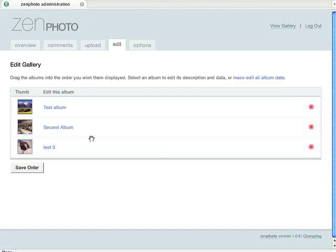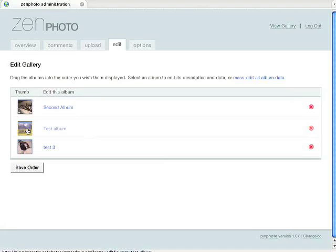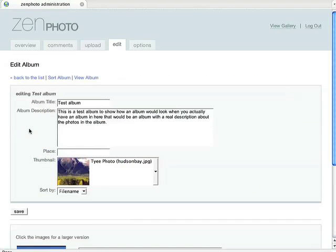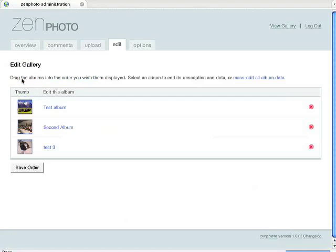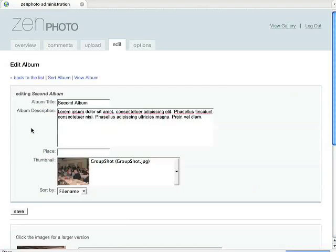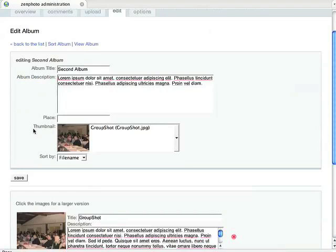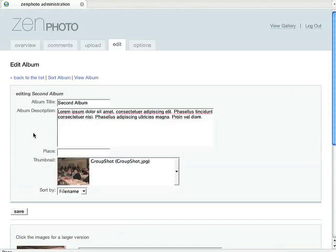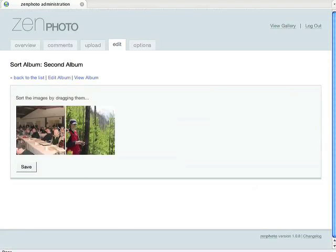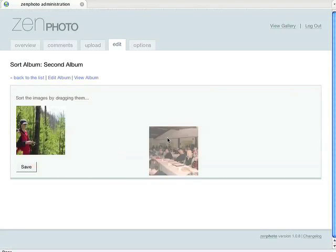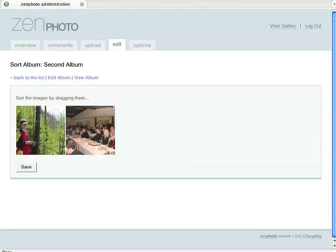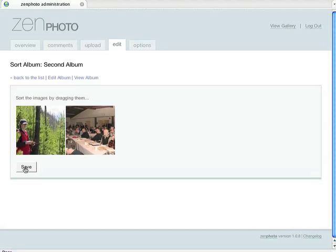One of the other ways we can sort our albums is we can sort the order that the albums actually appear on, as I've shown you already, but we can actually sort also the order that the photos appear in on the album. If we go on our Edit tab to the album, you'll see this part right here, Sort Album. If we click on that, it'll give us the pictures that are within the album, and all you have to do is just drag and drop them into the order you want them to be, and then press the Save button, and that changes the order. It's as simple as that.